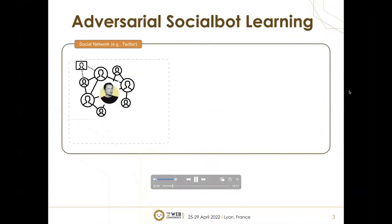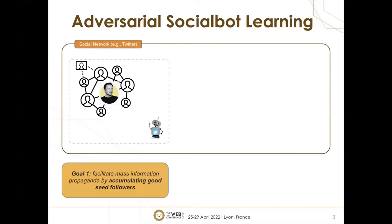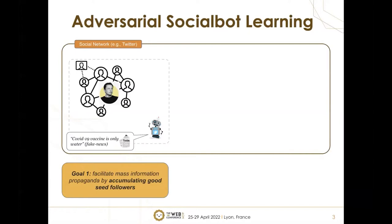In social networks such as Twitter, we have a network of different users who can be followers or followees of each other. Some are very influential users such as Elon Musk. We have the presence of social bots, and there are two goals. The first goal is to facilitate mass information propaganda by accumulating good seed followers.